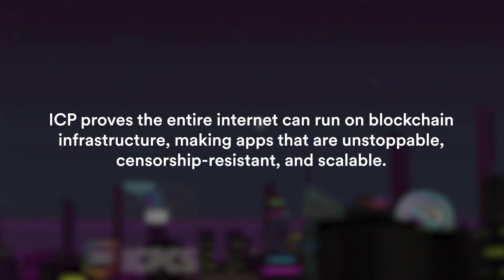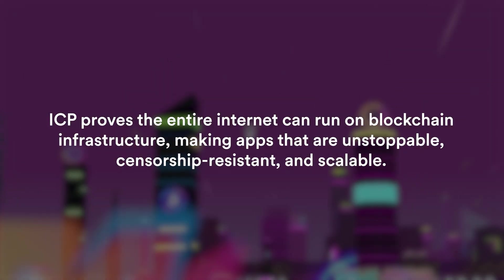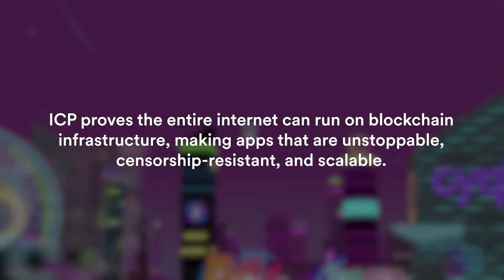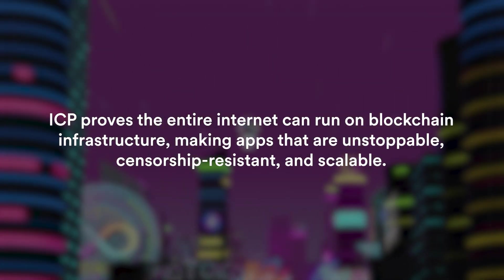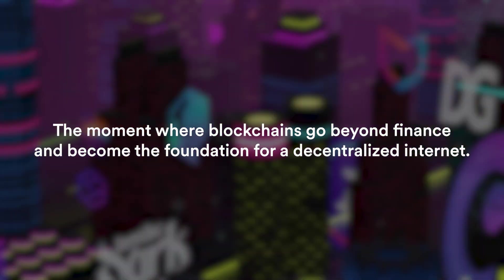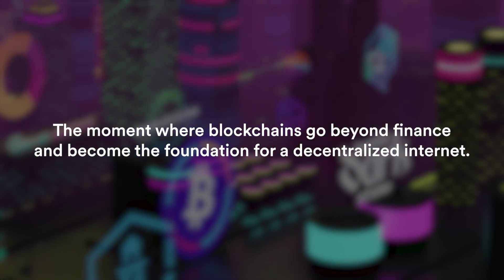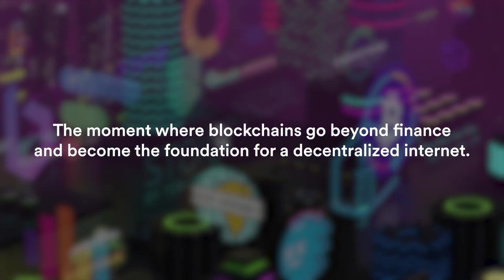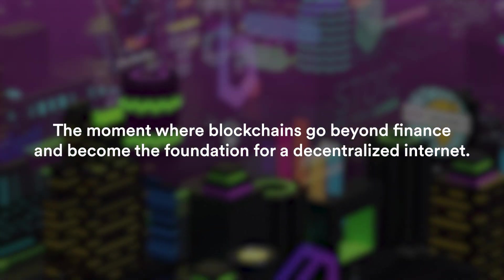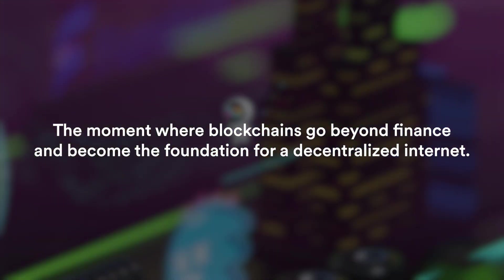And ICP proves that the entire internet can run on blockchain infrastructure, making apps that are unstoppable, censorship resistant and scalable. This is why many see ICP as the third big innovation in crypto history, the moment where blockchains go beyond finance and become the foundation for a decentralized internet.